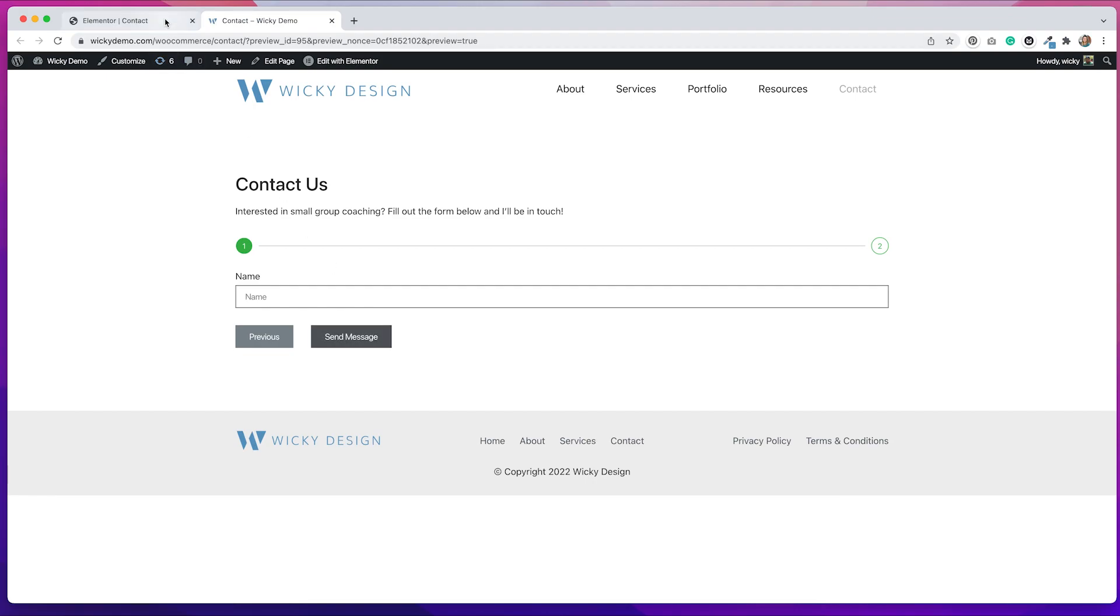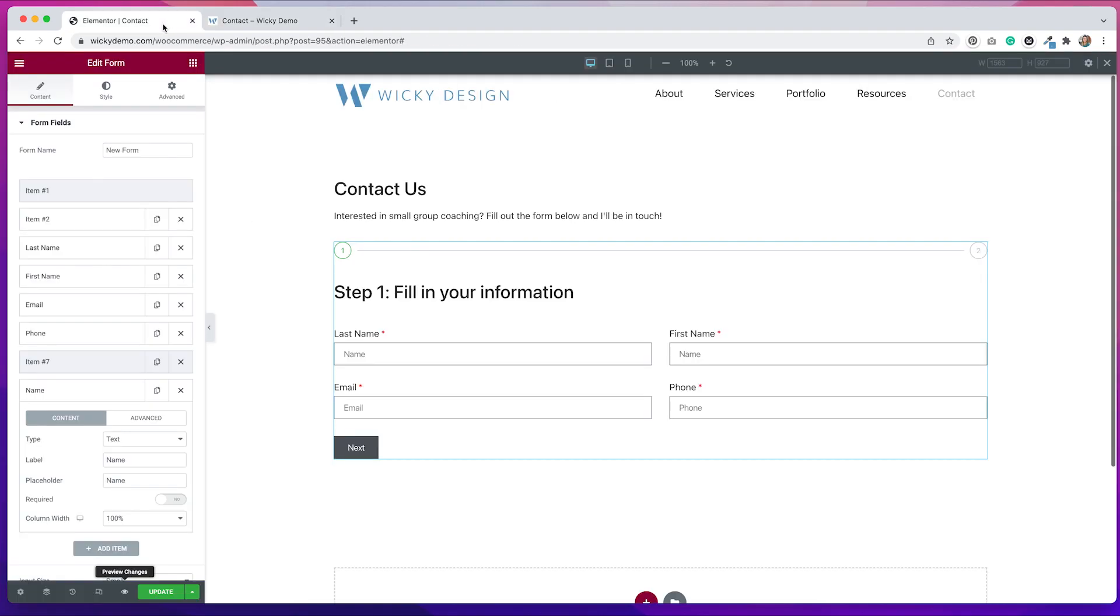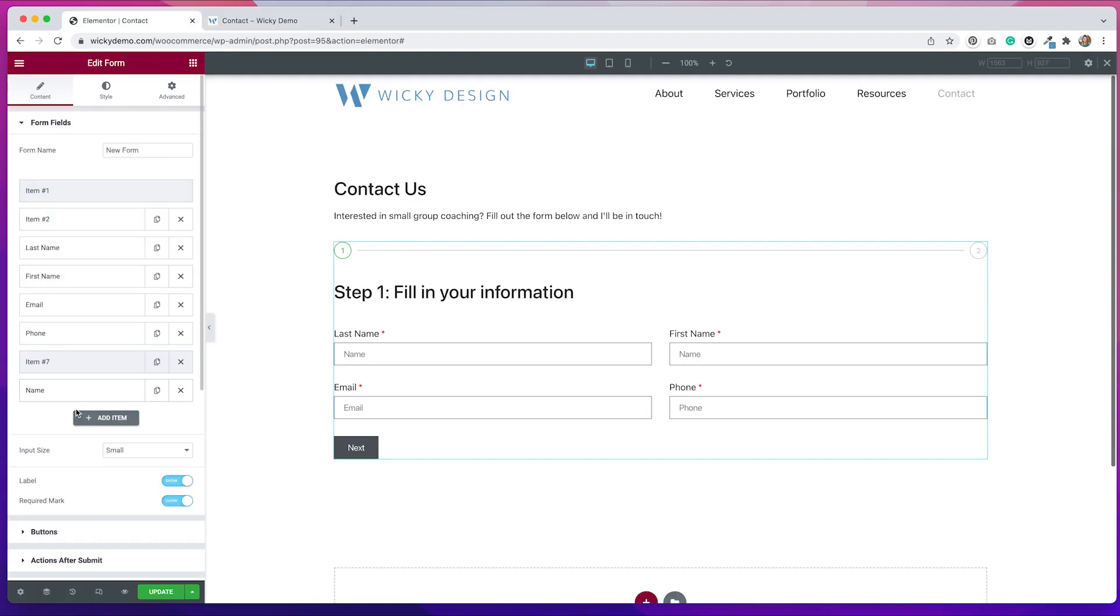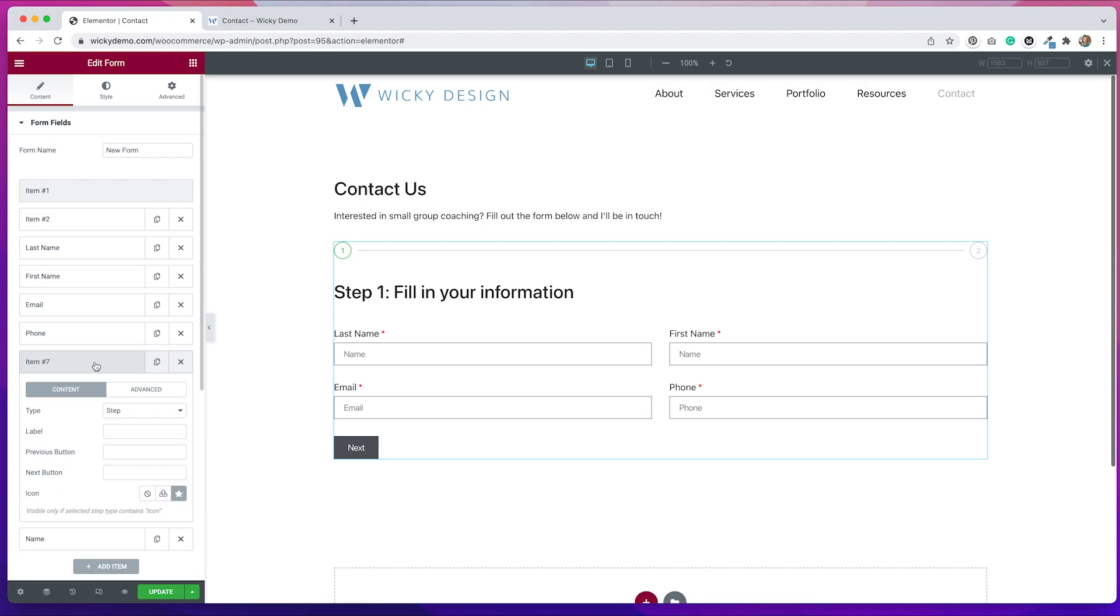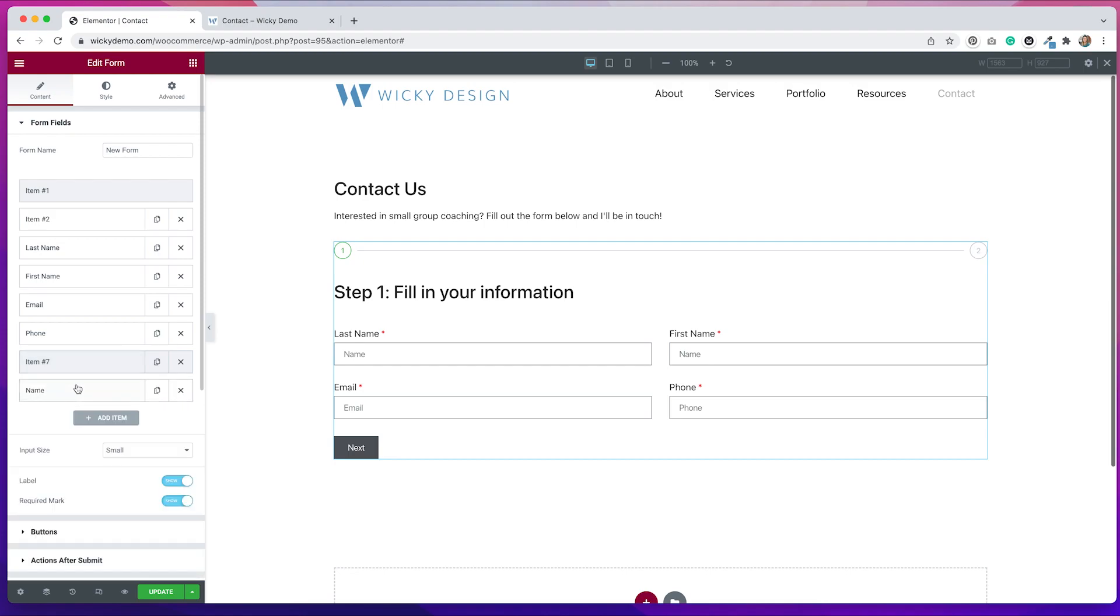So going back to our form in Elementor, we can add as many fields as we want to each step. We just have to make sure that whatever is going on page two goes underneath this step field. So we can have as many steps as we want. We can have as many fields as we want. You just have to make sure that they're organized properly in this form.